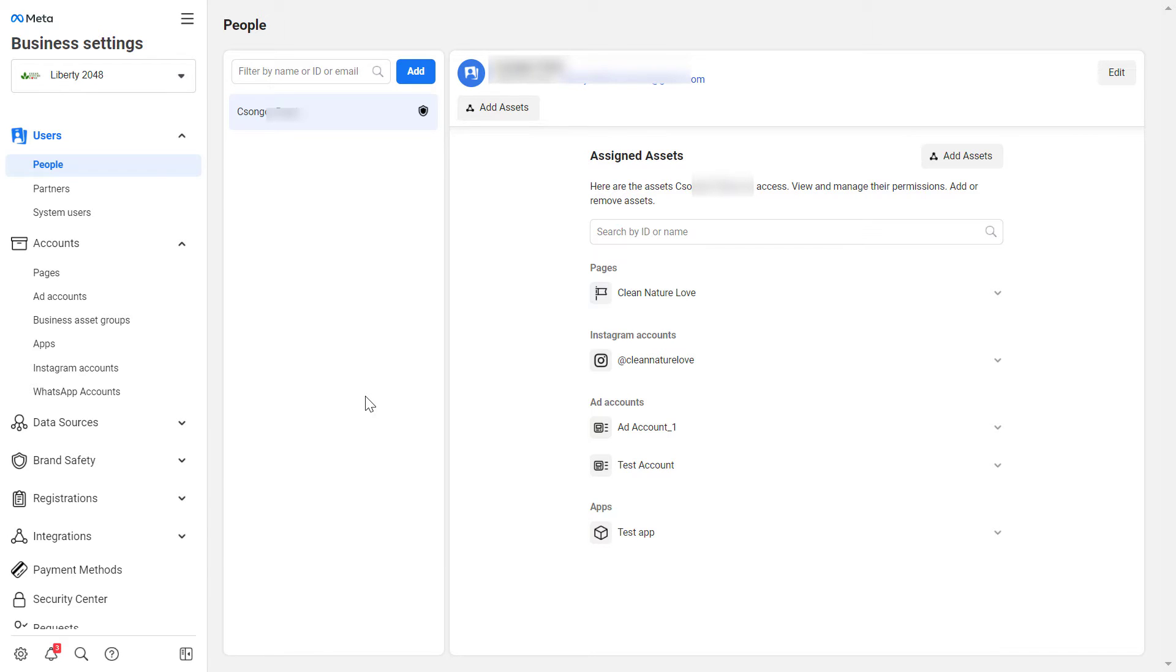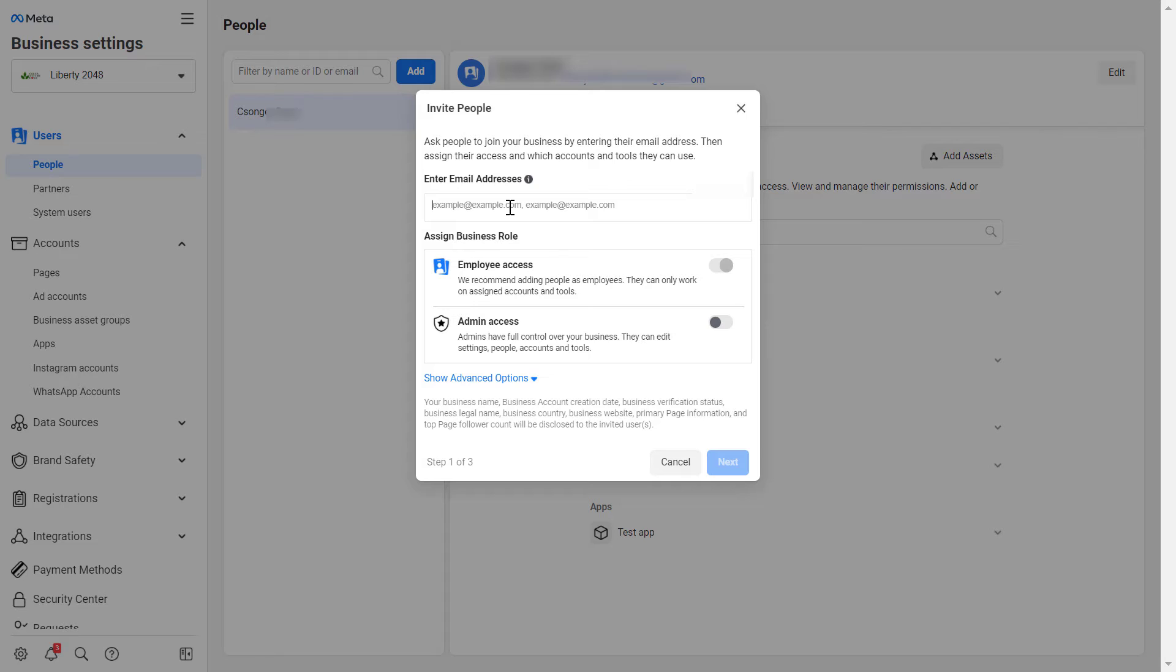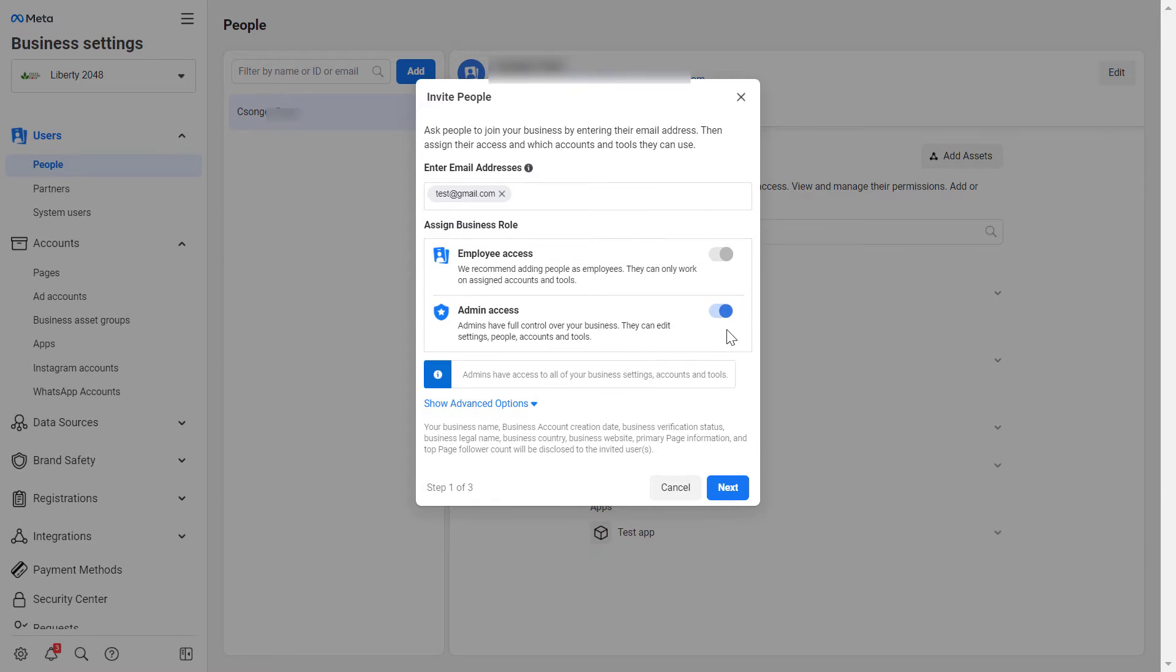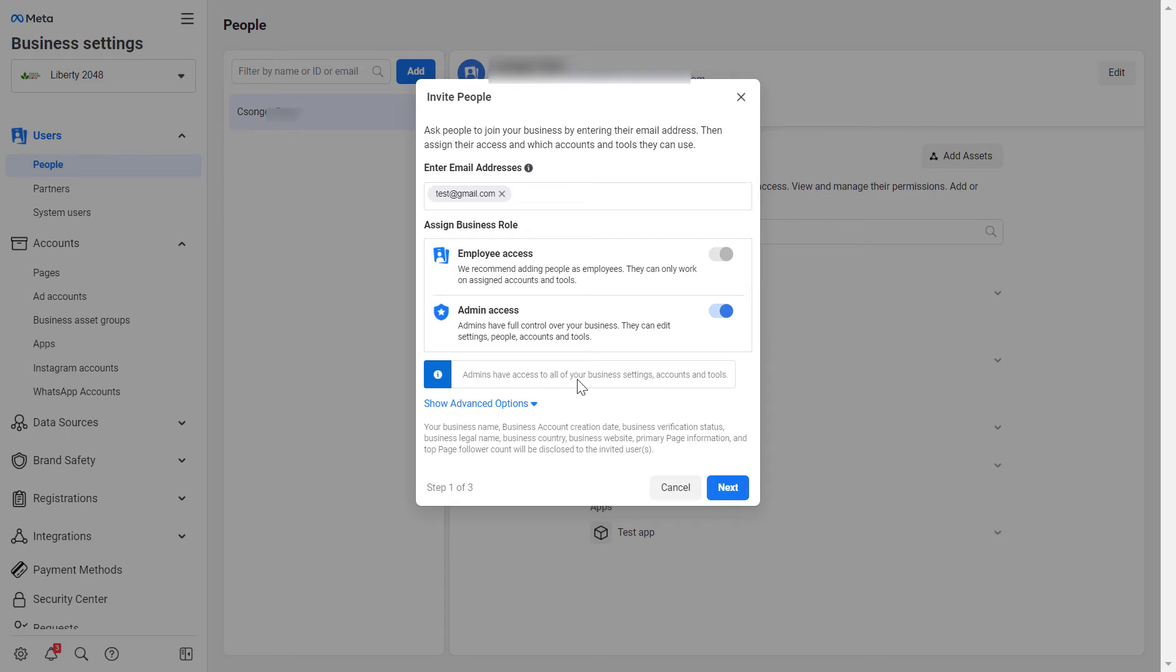If you want to add a completely new person to the Facebook Business Manager as an admin, then you have to click on Add here, add the email address of the person, and then as you can see by default you will give employee access to this person. But we would recommend to turn this on if you want to give admin access. You can also give it later, but the way to do it is to add the admin access now.